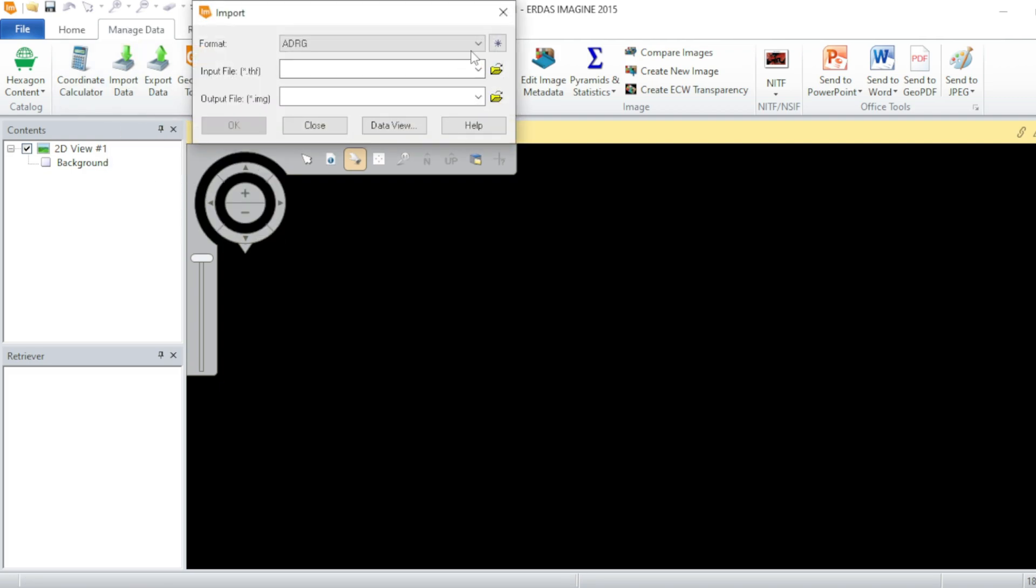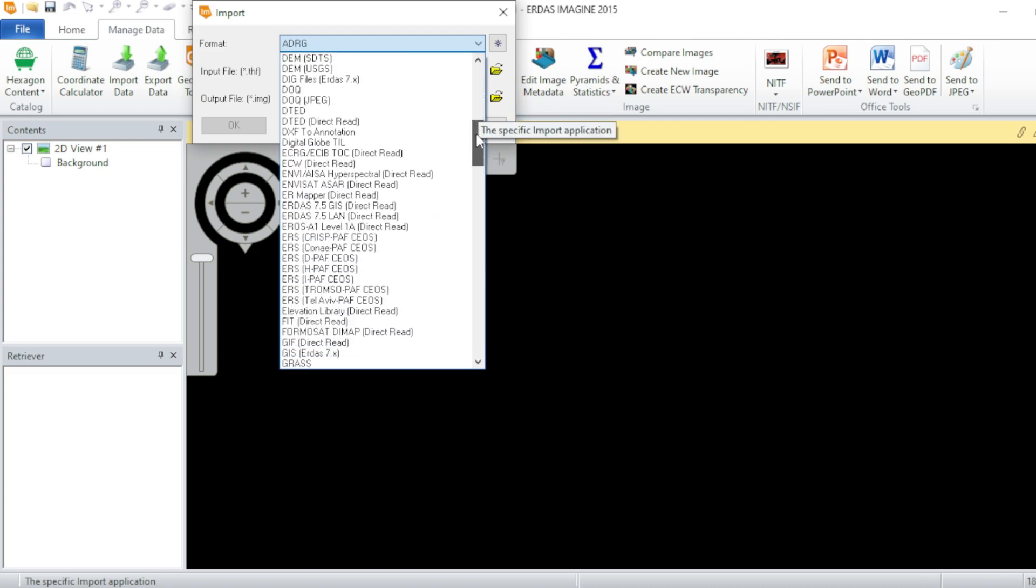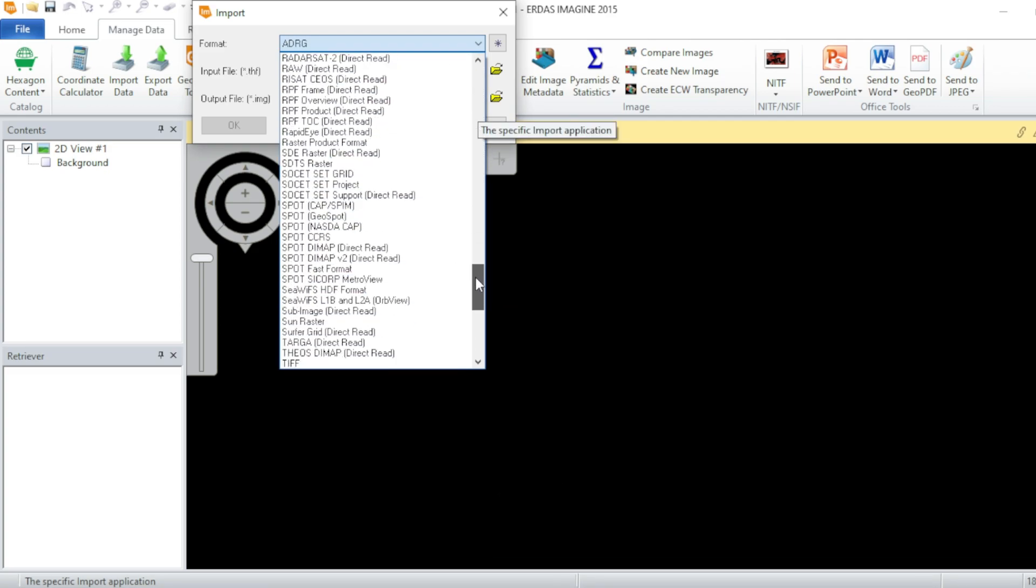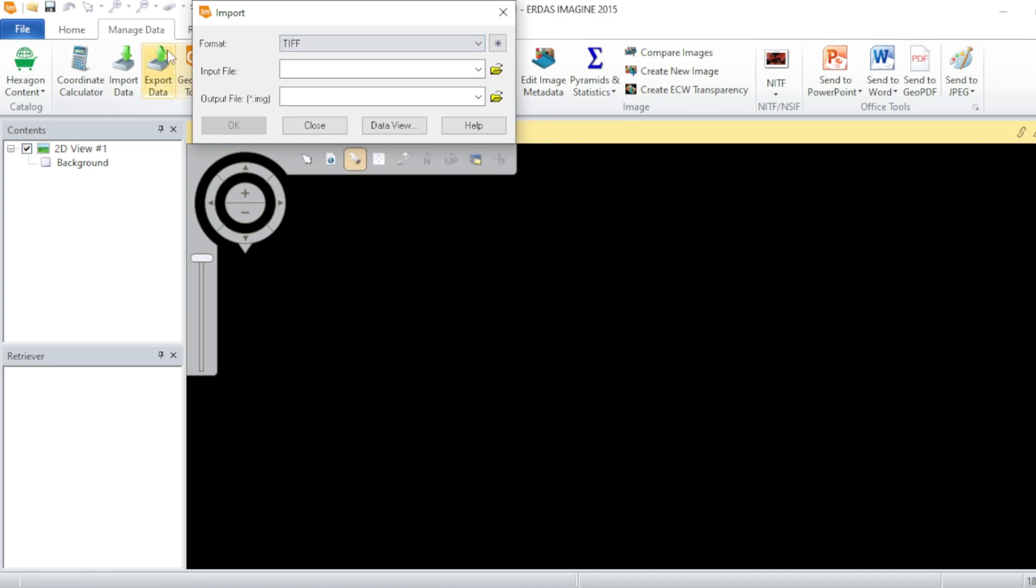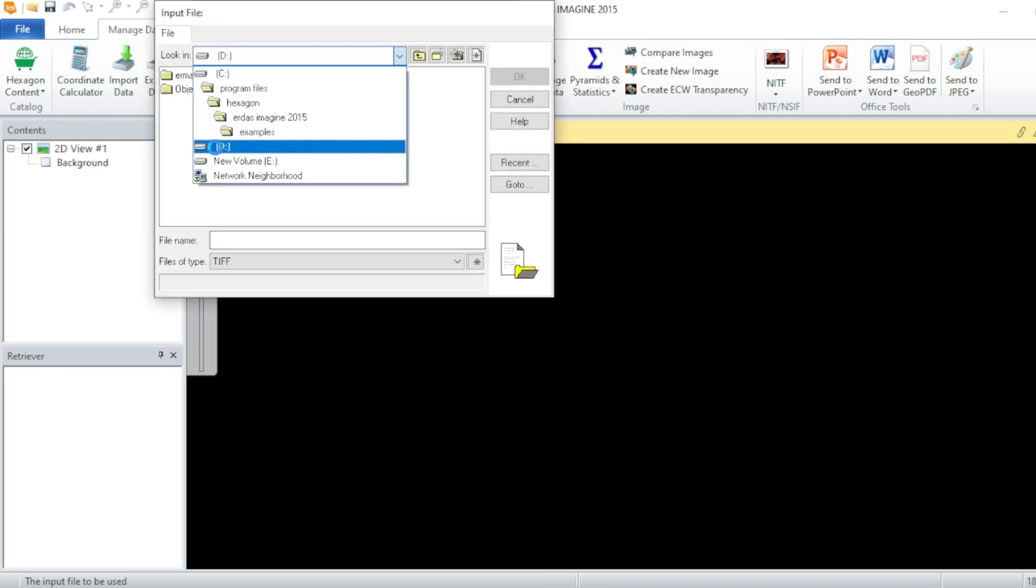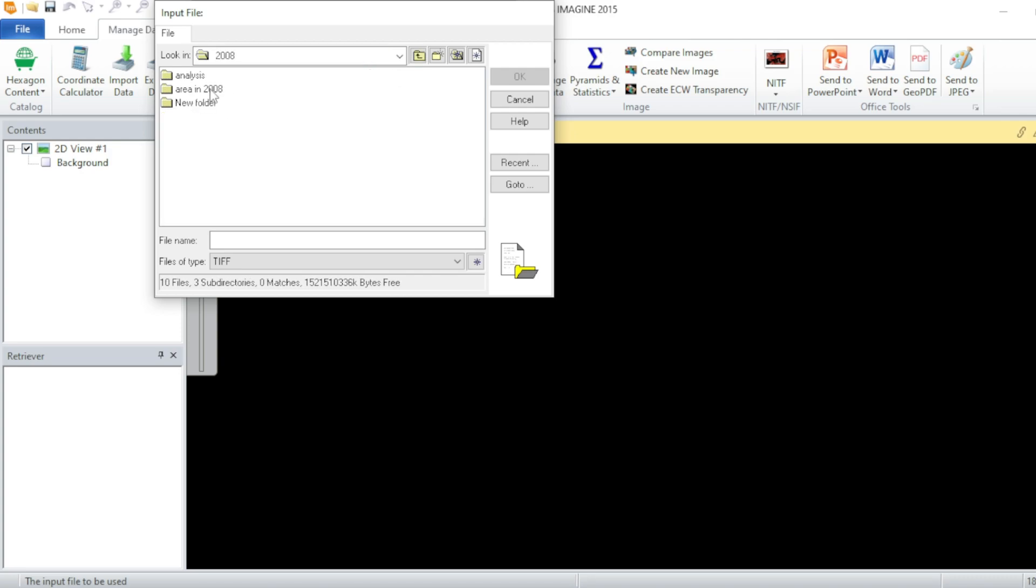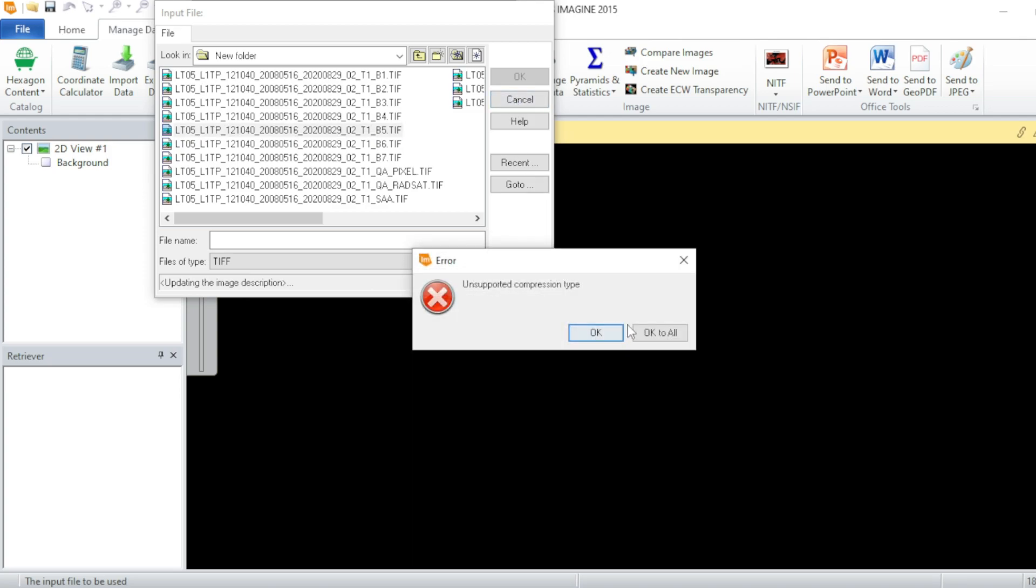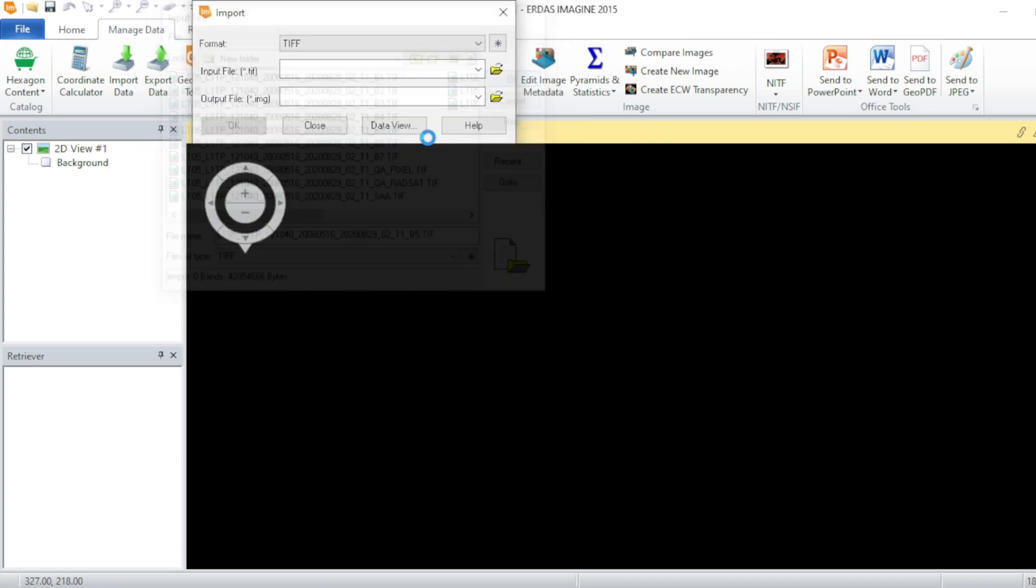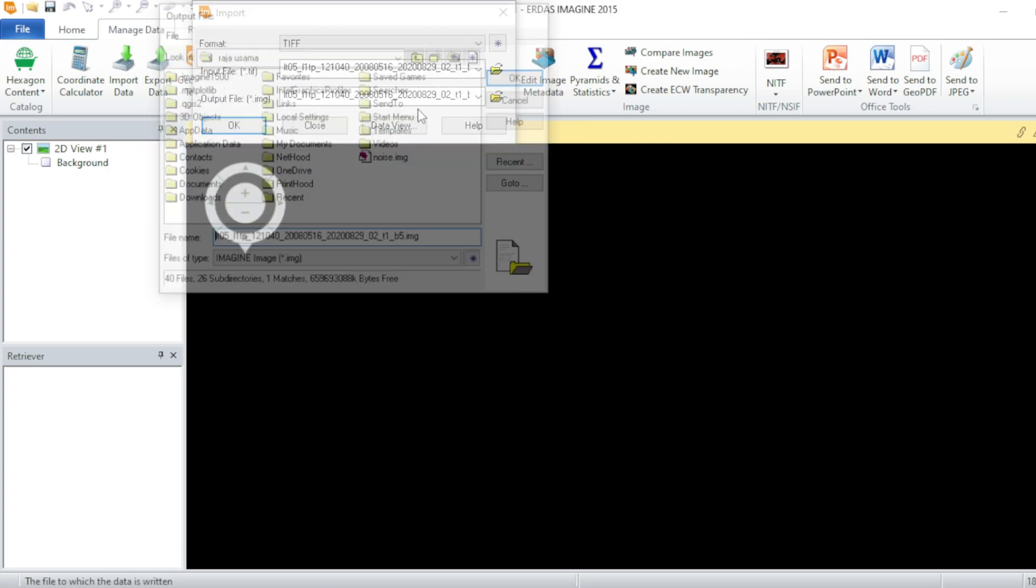From here you have to select your format in which you have downloaded your raster dataset. In this case the input will be your TIF format raster dataset band. Let's convert the fifth band of Landsat 8.